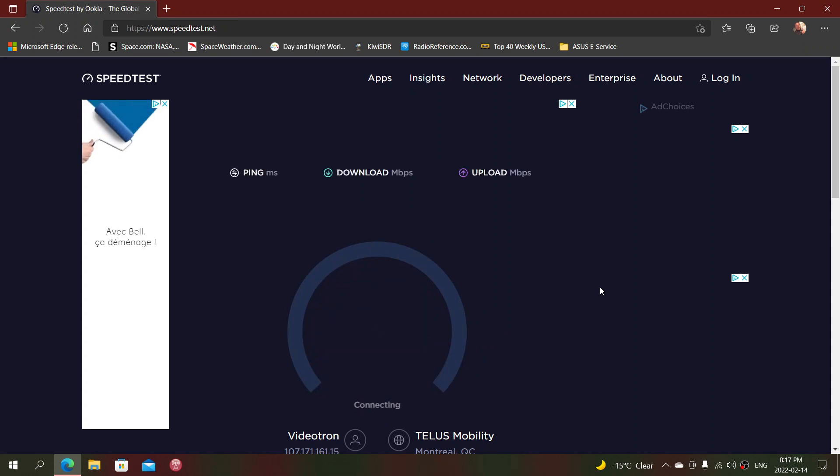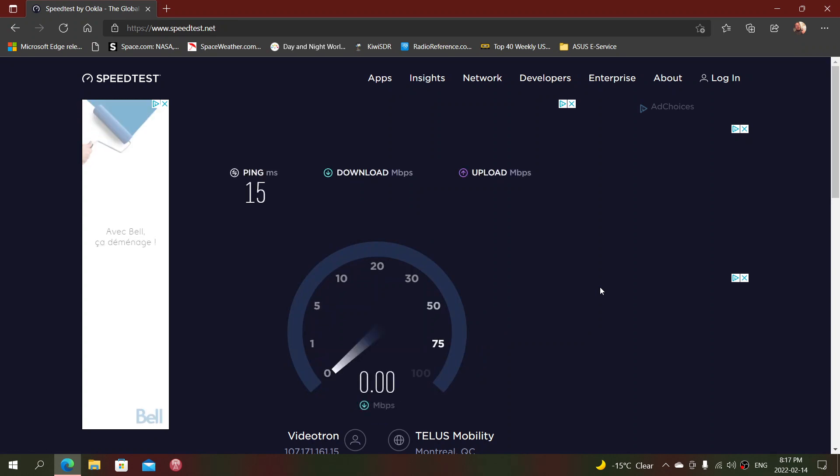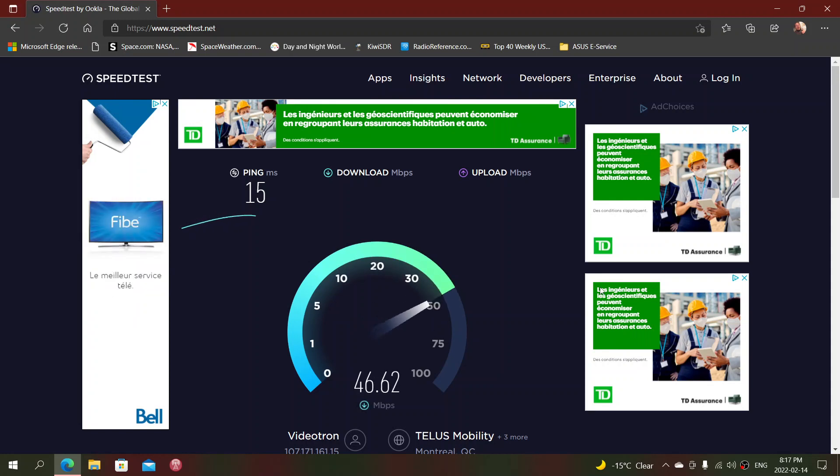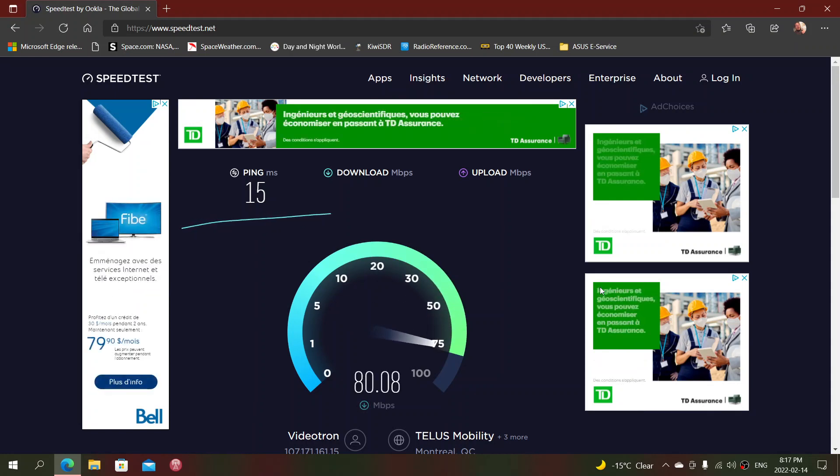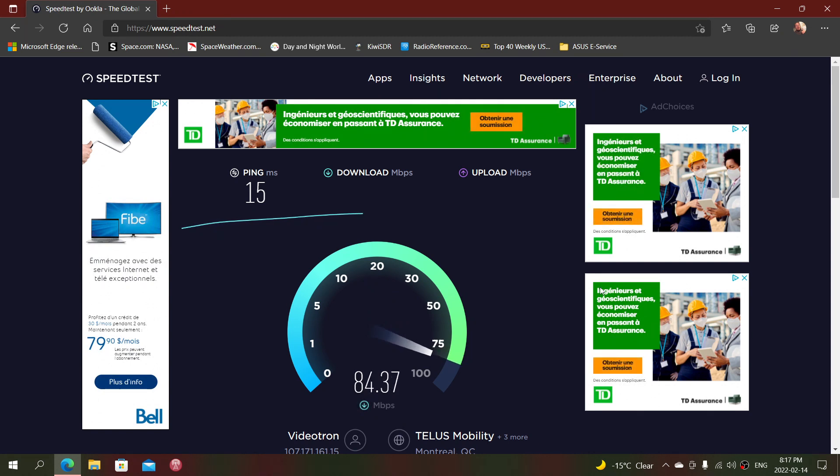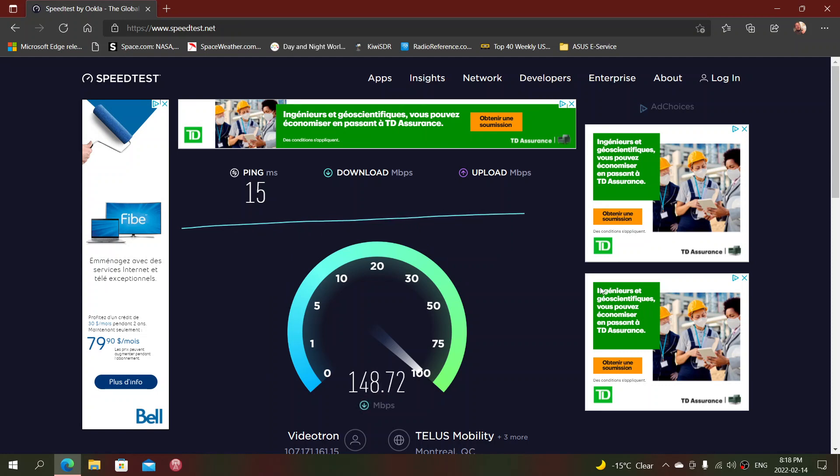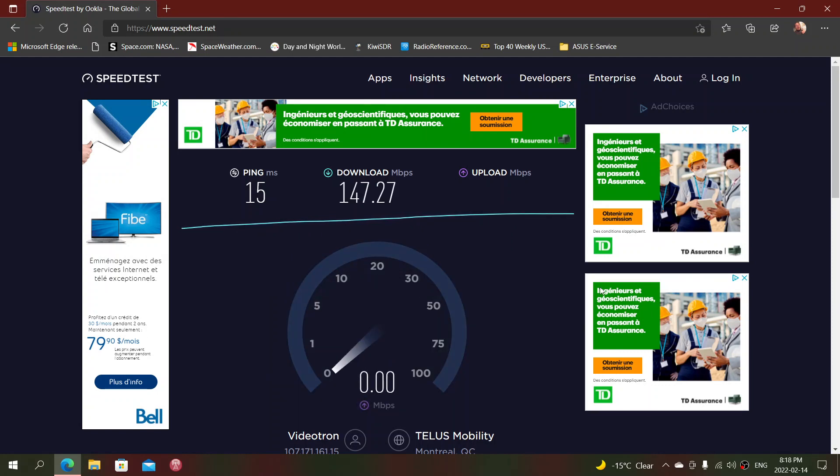So what you want to have in your speed test is something that is close to or better than your advertised download or upload speed. Here you see I'm at 147.27 megabits per second for download, which exceeds my 120 megabits connection.